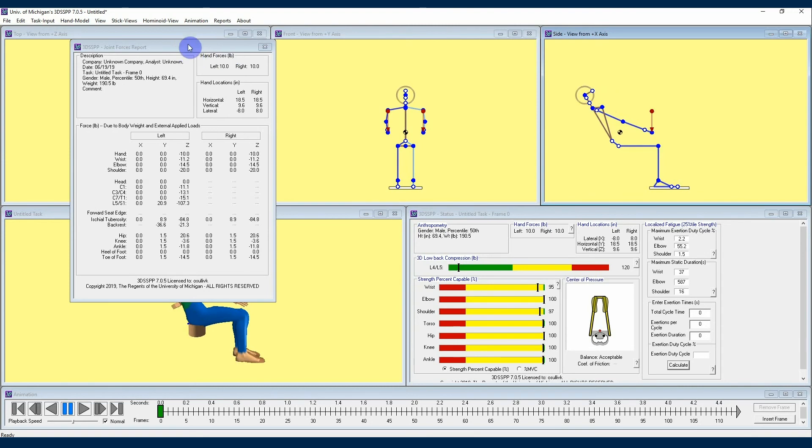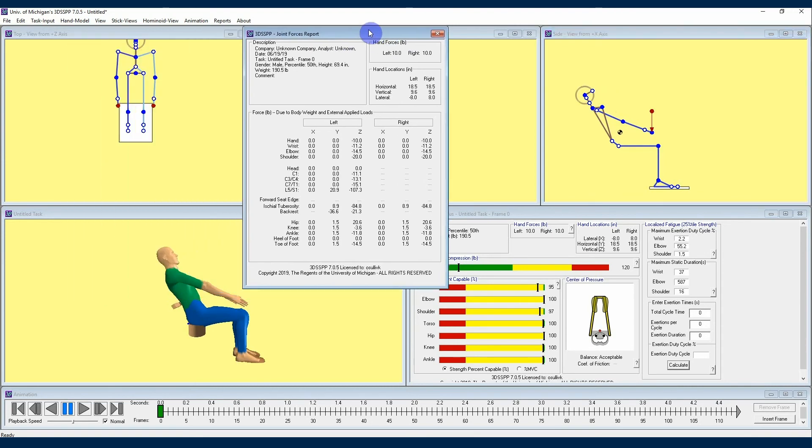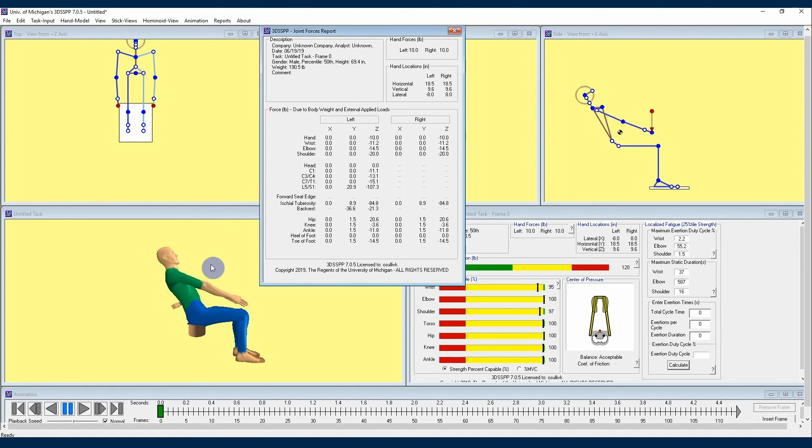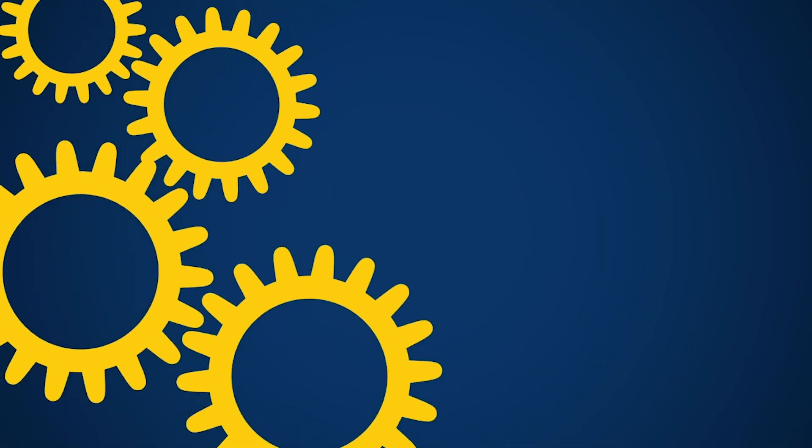That's all for this tutorial on balance in the 3DSSPP. Check out further videos in this 3DSSPP tutorial series to learn more about how the software can help you analyze physical demands in the workplace. Thanks for watching!